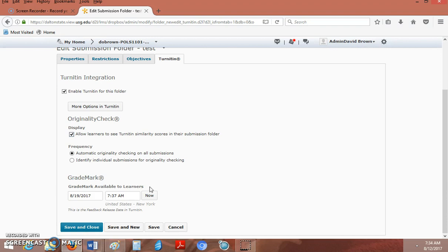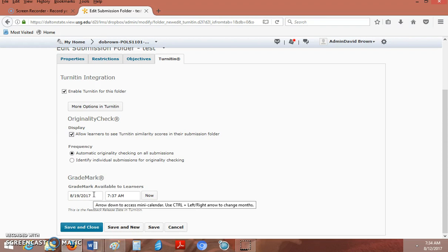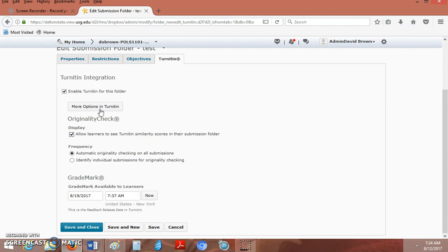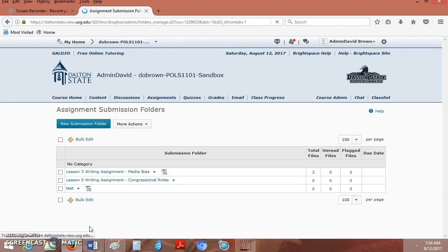There's also something called Grade Mark in Turnitin we'll talk about. By default, that is available seven days after you enable Turnitin, but you can edit this to whenever you want. We'll talk about Grade Mark in a second. Once you select this, you simply click Save and Close.